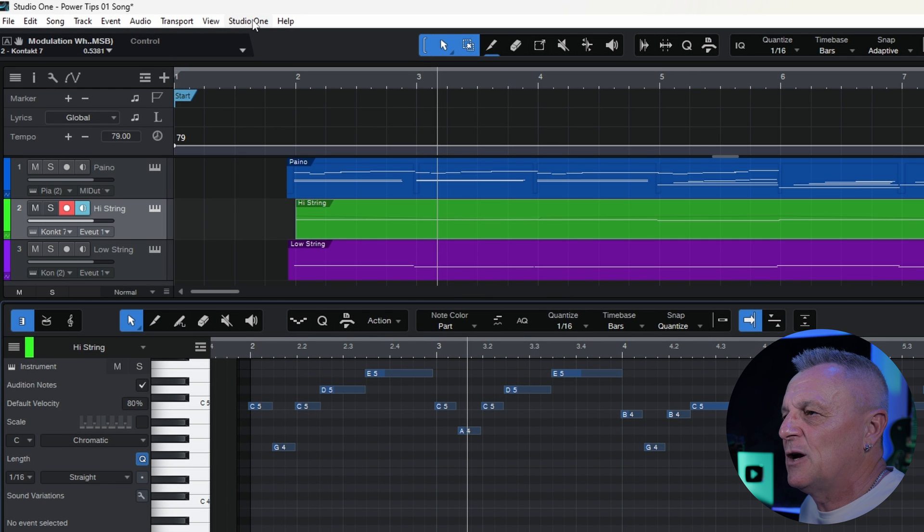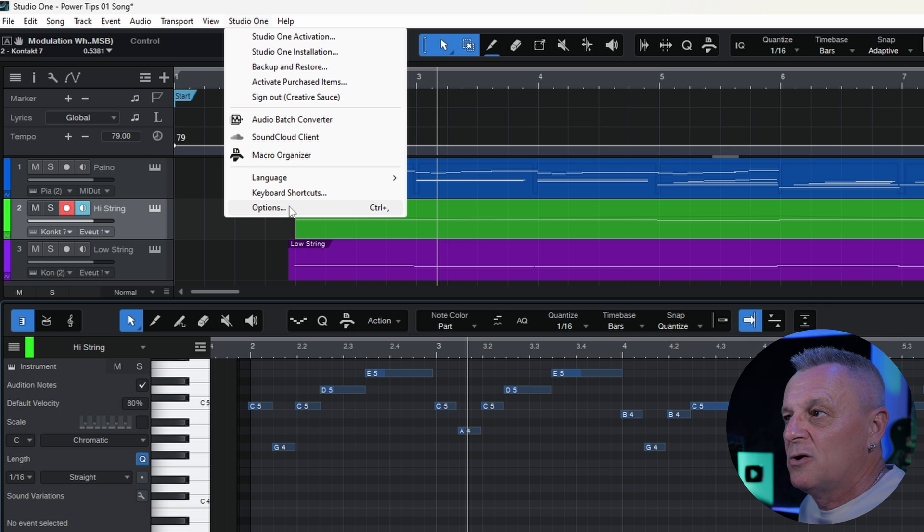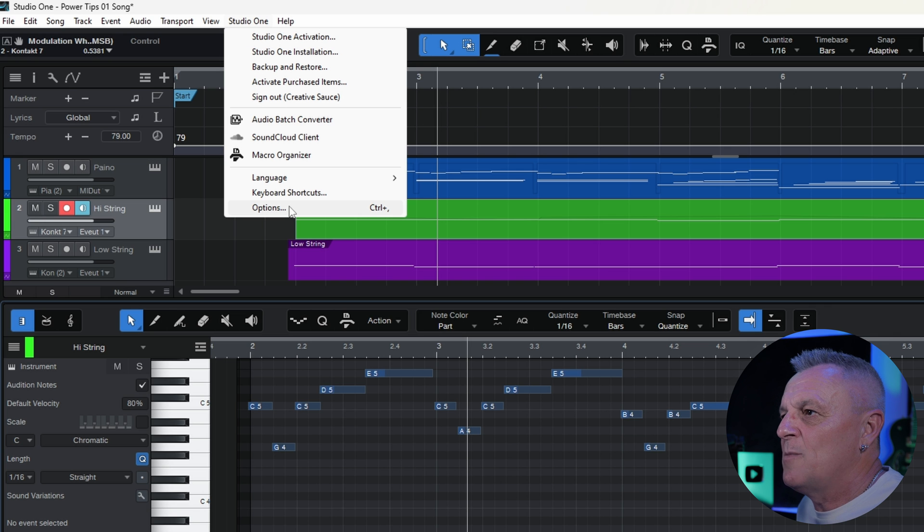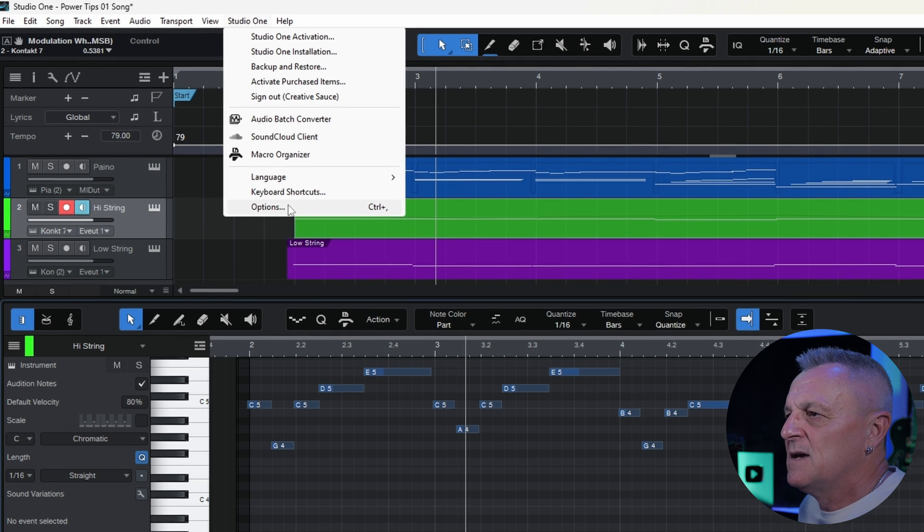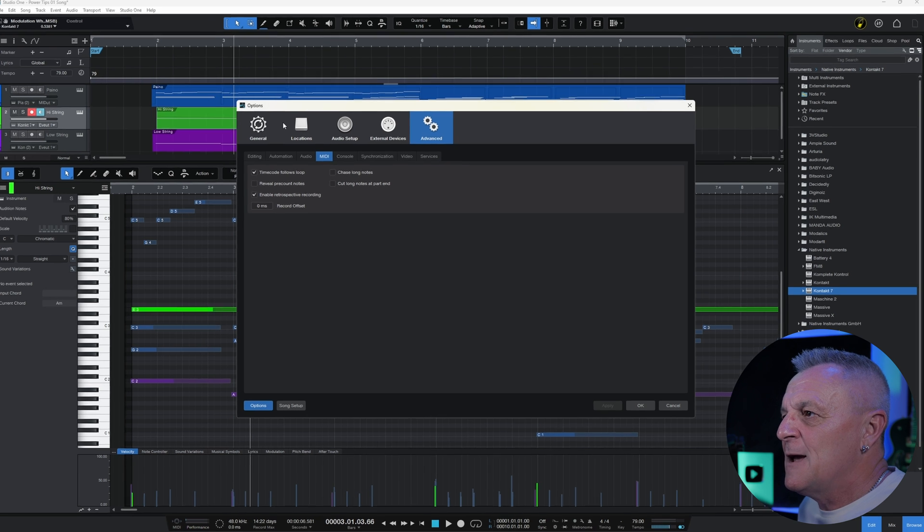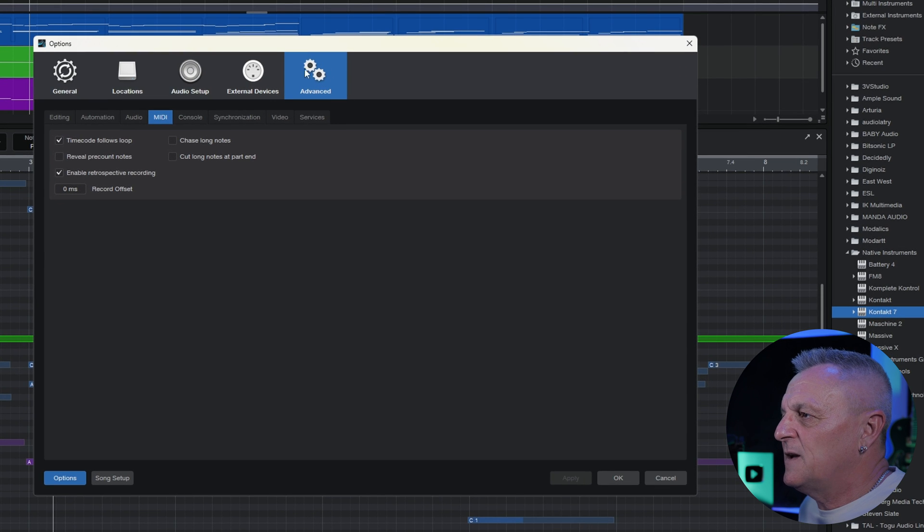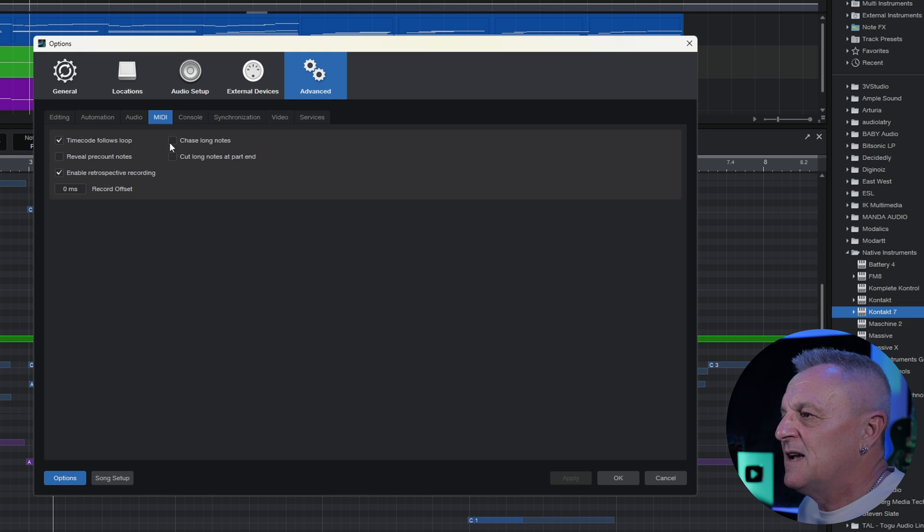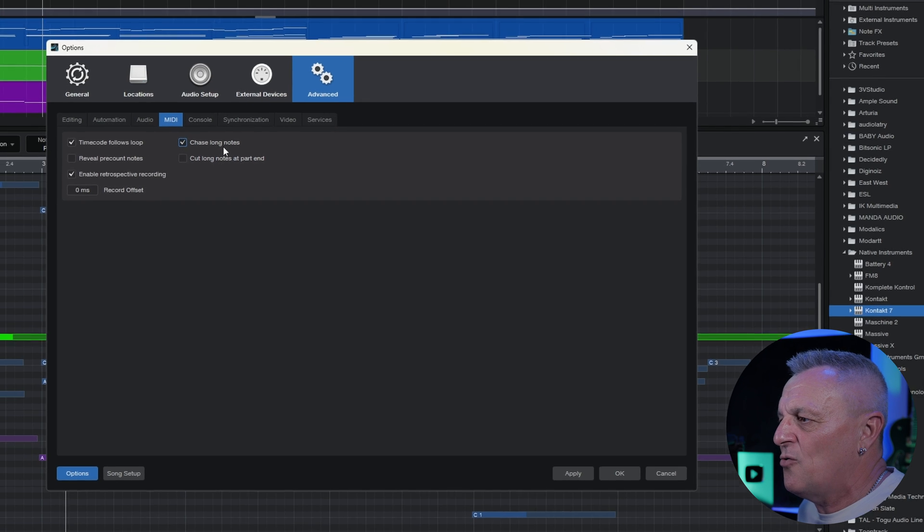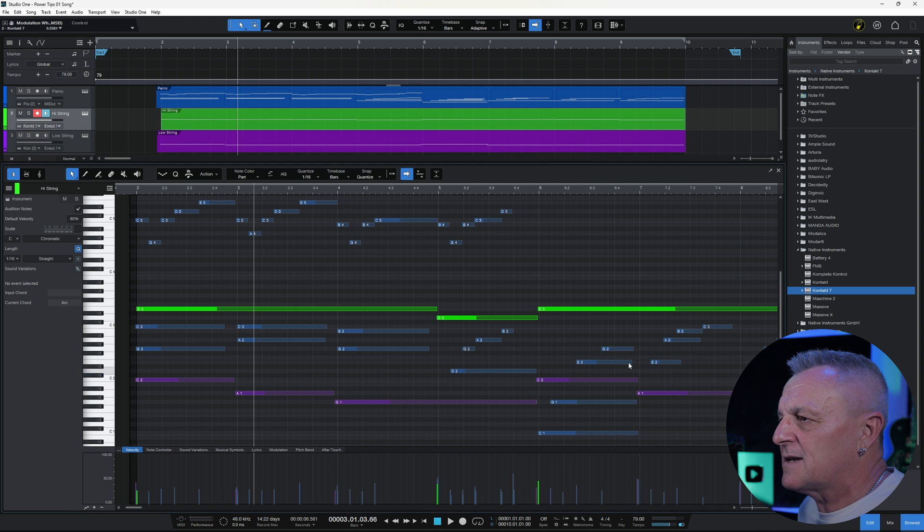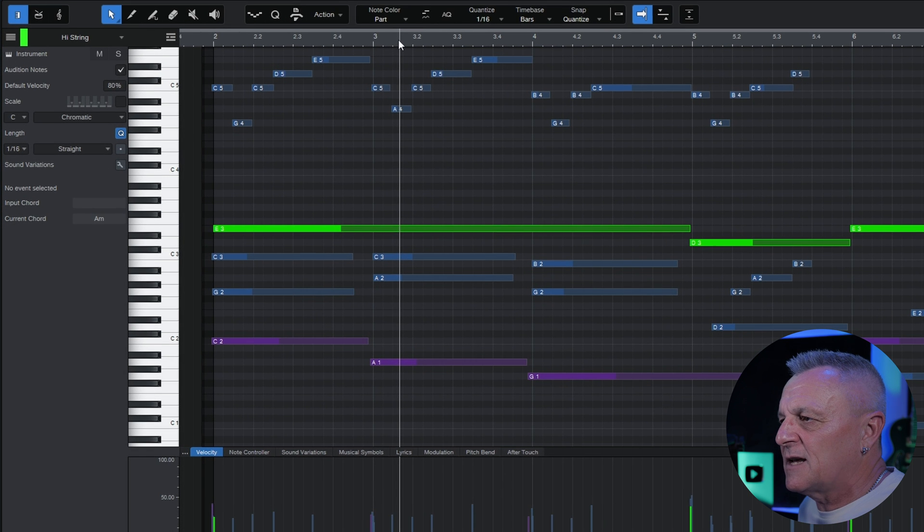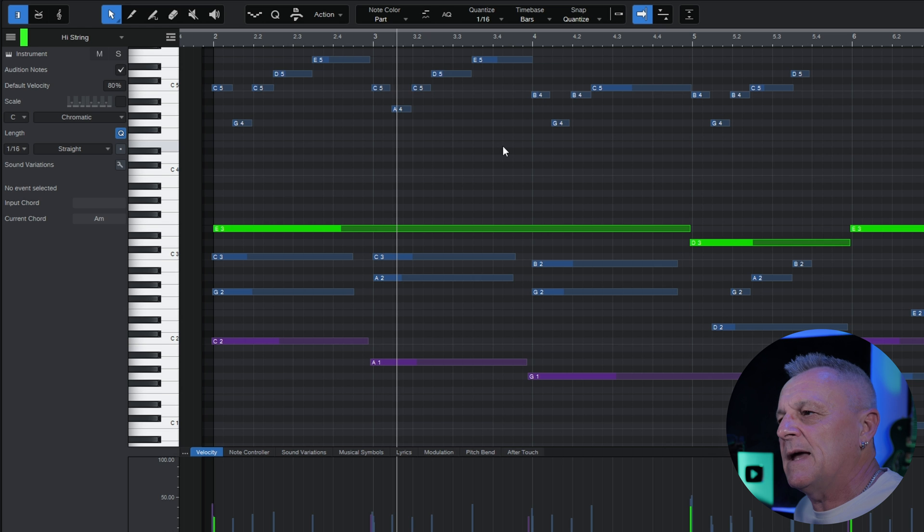So if you've had this problem what I want you to do is go up to the Studio One menu and then go down to Options, or you could press Control comma if you're on PC, Command comma if you're on the Mac. So we go into Options here, make sure you're on the Advanced tab at the top, then make sure you're on the MIDI tab down below here, then simply select Chase Long Notes. So click on that, then you can apply or OK, select the position you want to start playback from and then play. Voila!